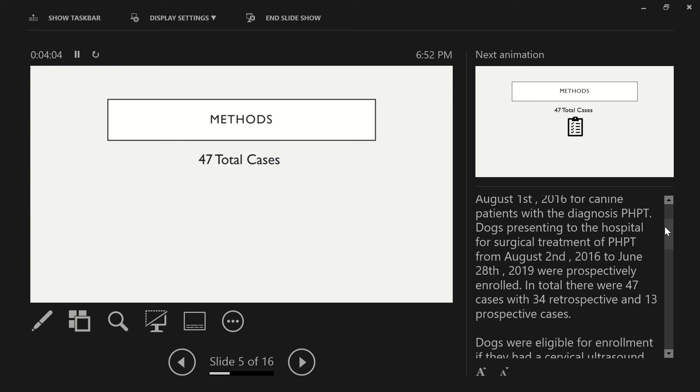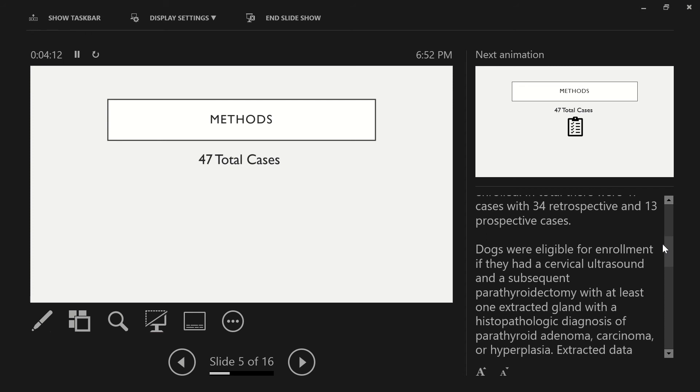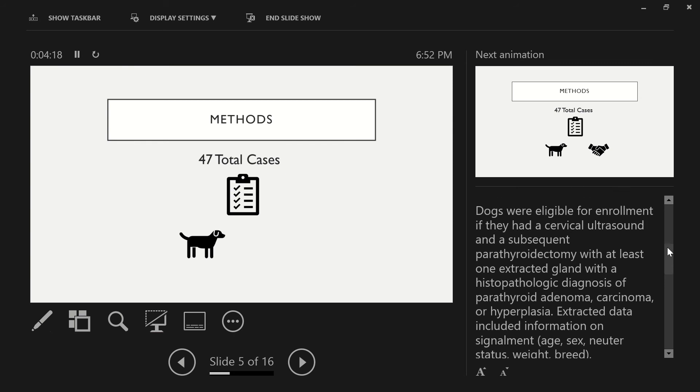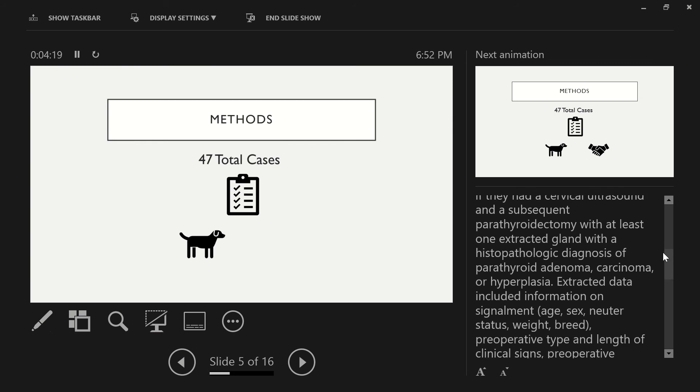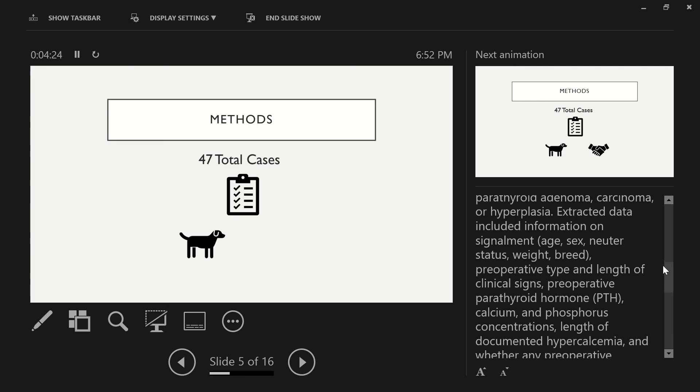Dogs presenting to the hospital for surgical treatment of primary hyperparathyroidism from August 2, 2016 to June 28, 2019 were prospectively enrolled, resulting in 13 cases. Dogs were eligible for enrollment if they had a cervical ultrasound and a subsequent parathyroidectomy with at least one extracted gland with a histopathologic diagnosis of parathyroid adenoma, carcinoma, or hyperplasia.